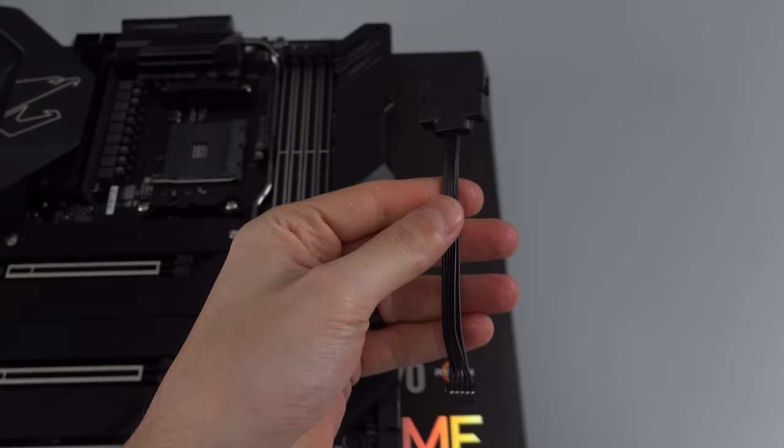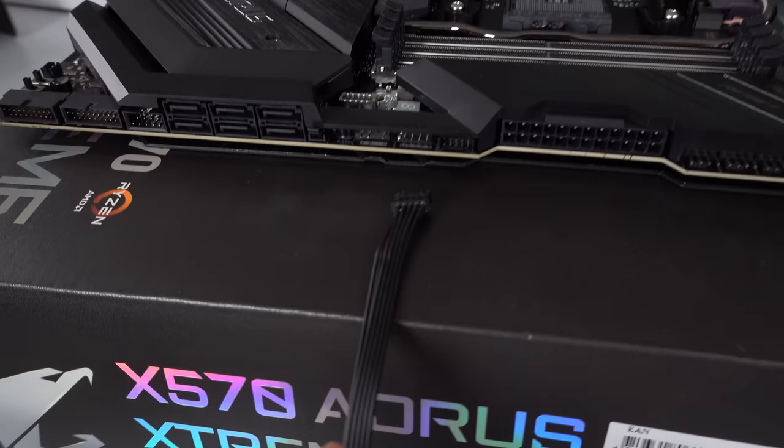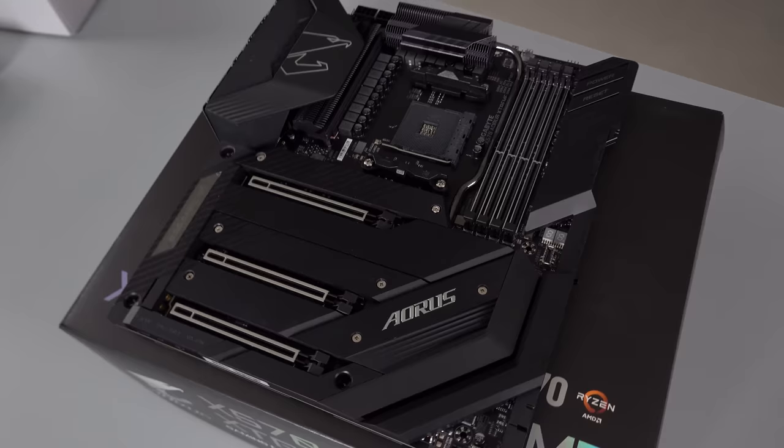So in order to plug cables in, they provide you with these extension cables. For example, this one here is the front panel connector. You basically plug in the extension cable from the side and then plug in the cables on this end. Whoever designed this motherboard definitely put aesthetics first. I mean, it's such a clean looking board.